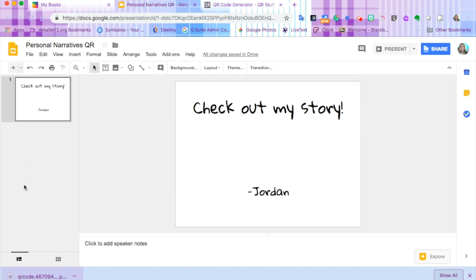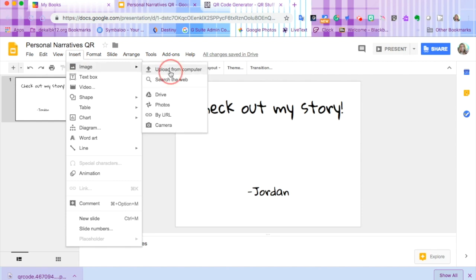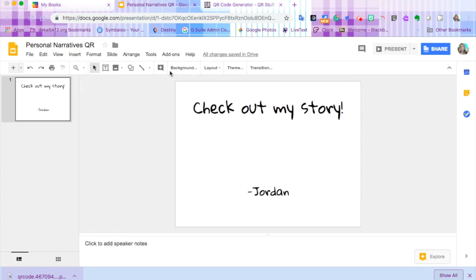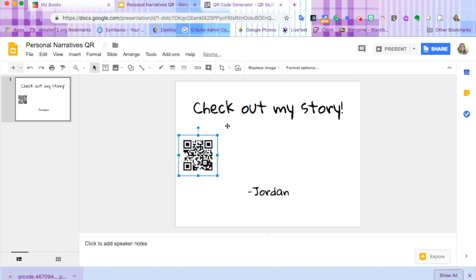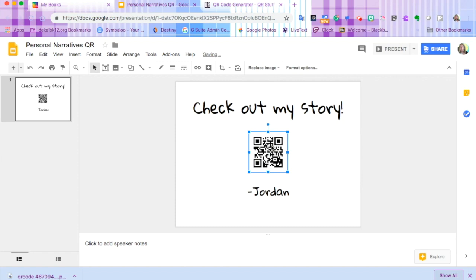Now we can click and drag if we've still got it in our bar, or we can go to insert, image, upload from computer, and choose the file. Put it on your paper and we're ready to go.